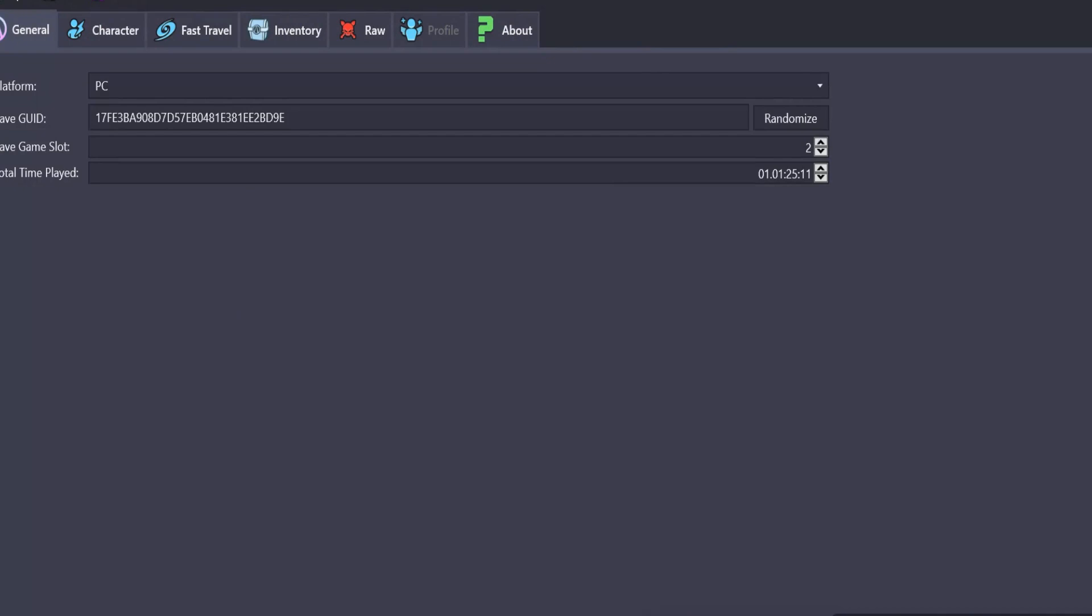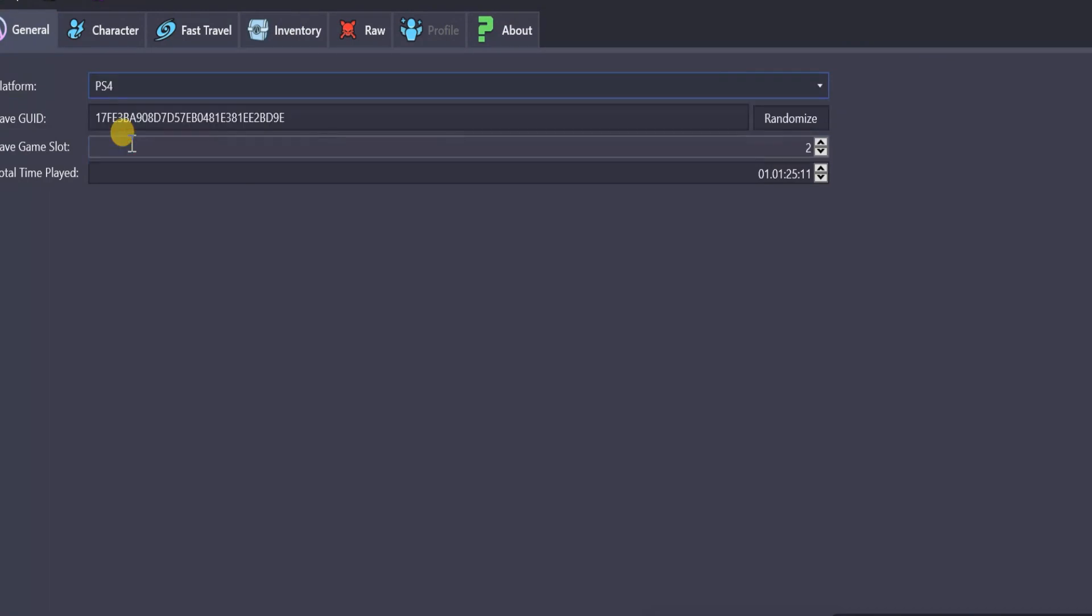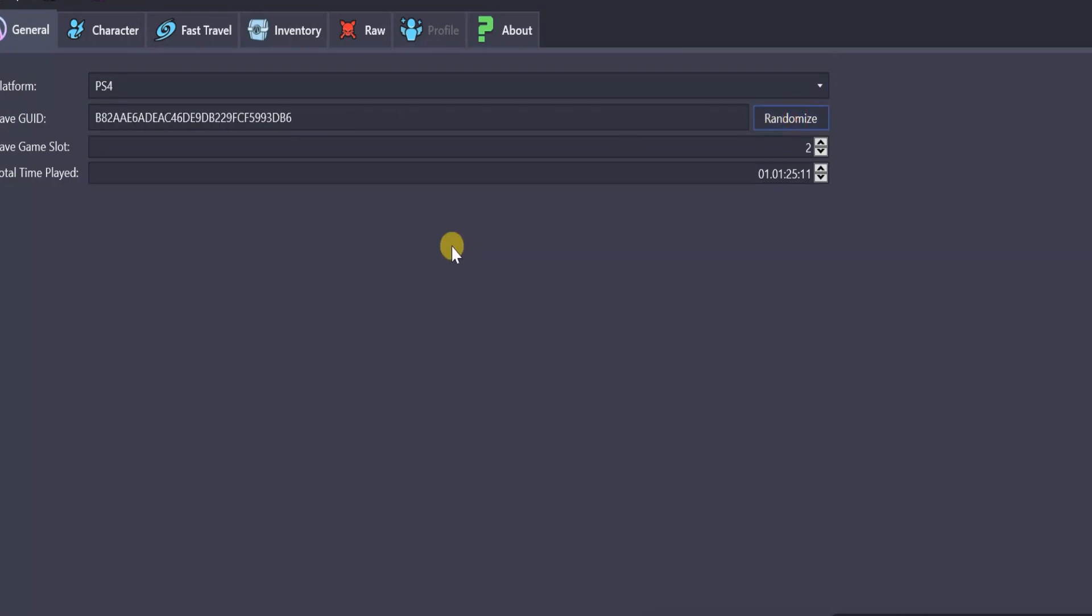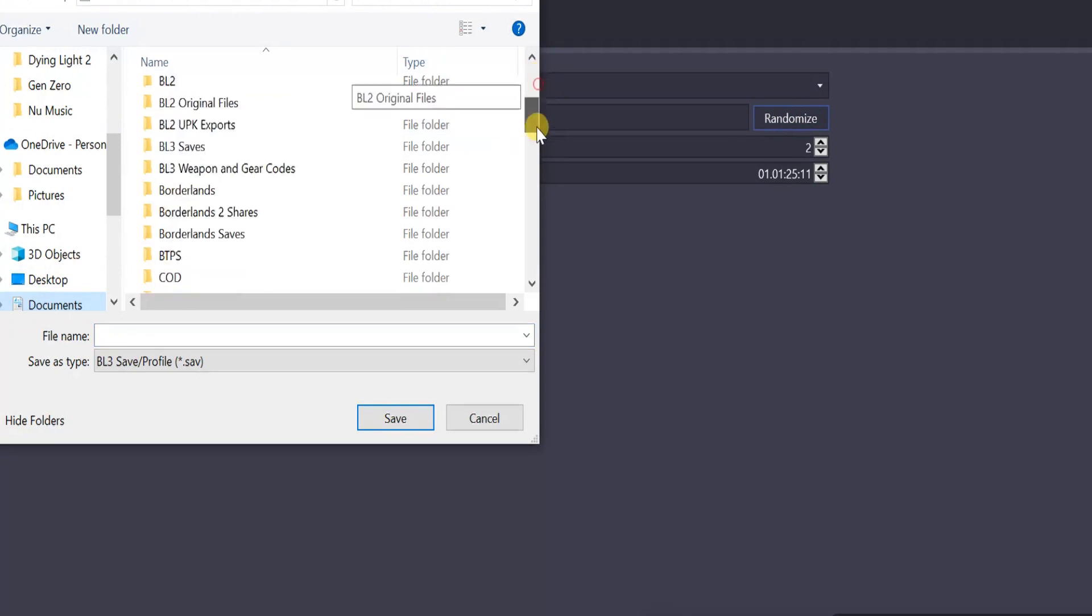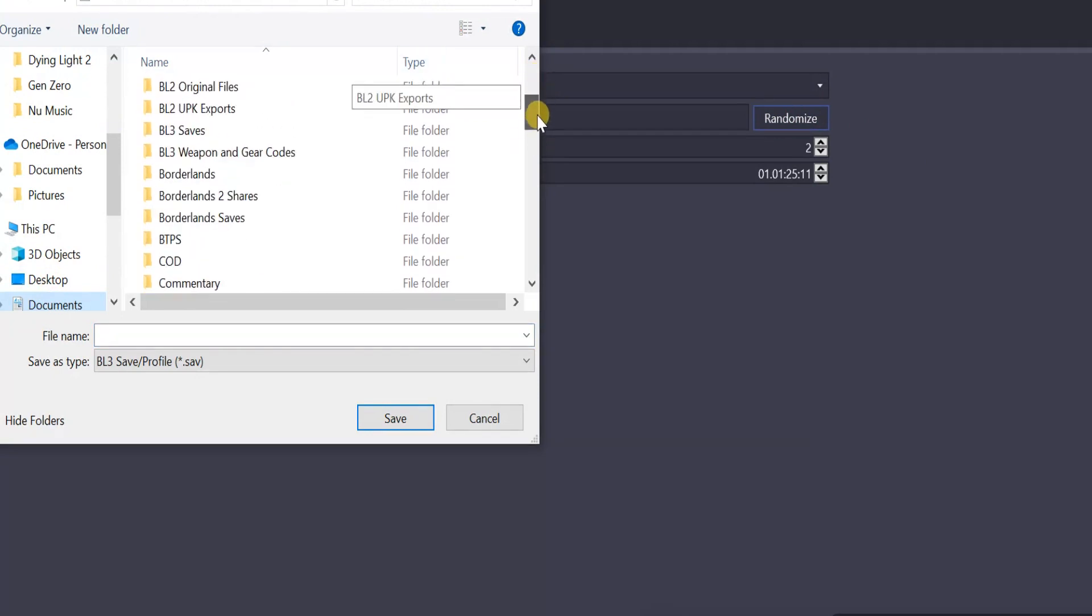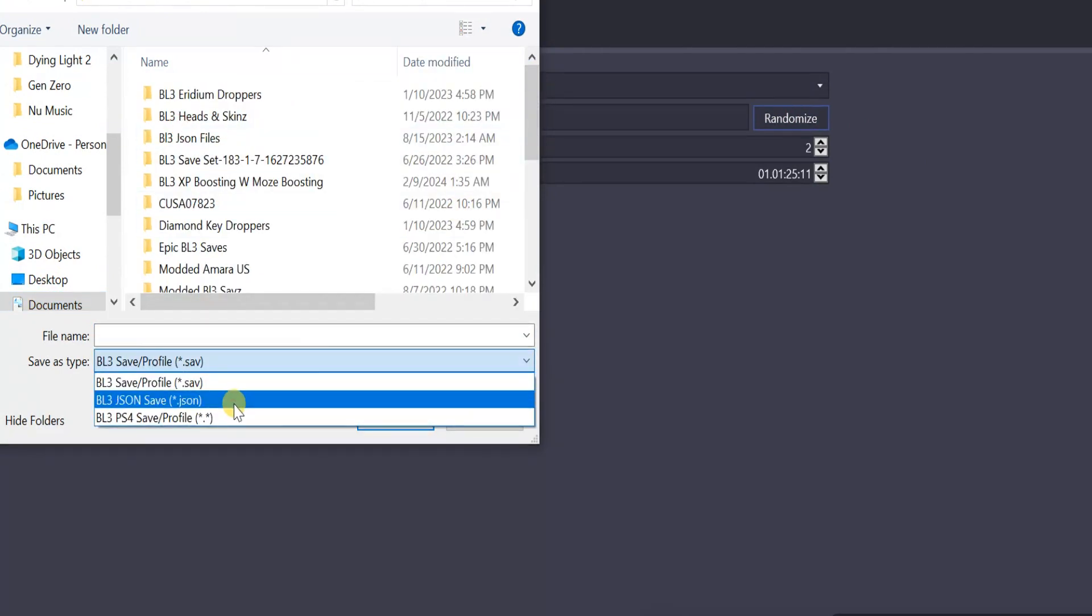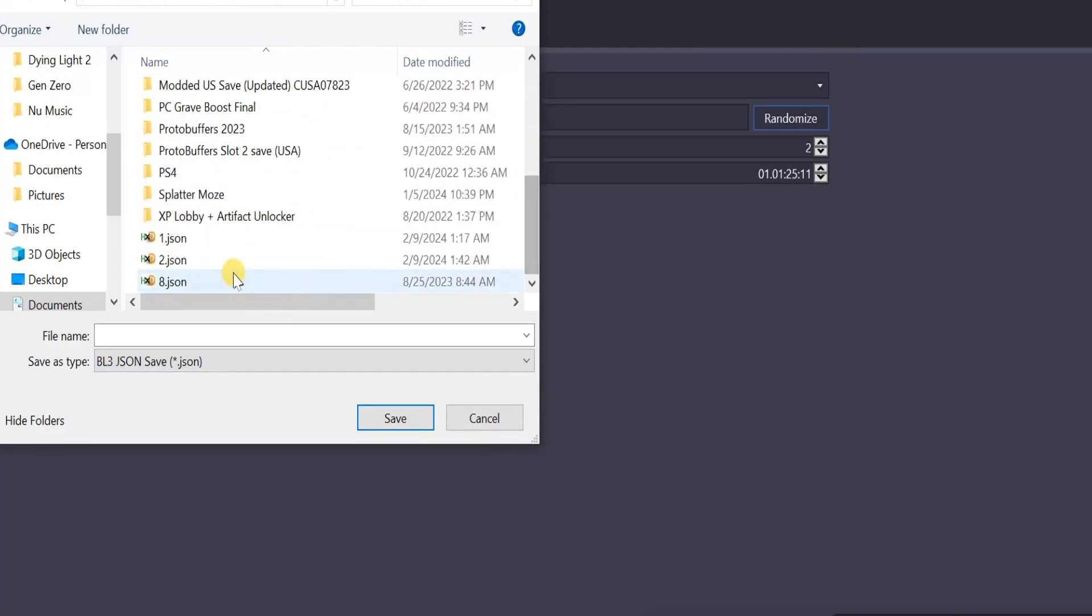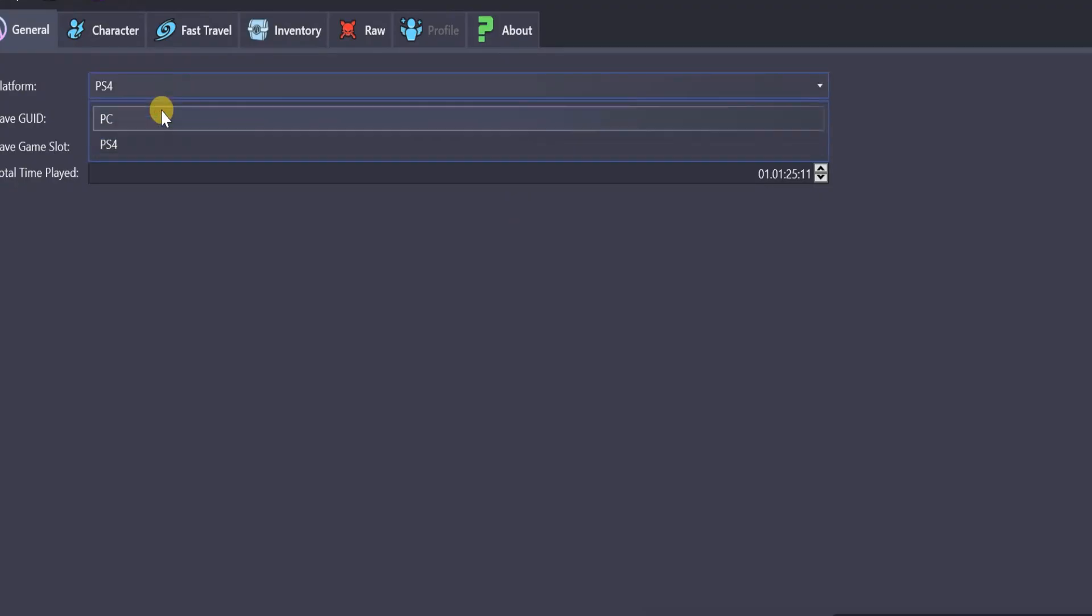All right. Oh, but one thing we forgot. You have to make sure this is set on PS4, first of all. And if you want, you can randomize the save ID. Doesn't really do much, but we'll just go back to Save As. And go back to BO3 saves. And we're going to save over it again. Because it automatically saves it as a PC version, which you don't want. You want to make sure the platform is set to PS4, not PC. So always check that.